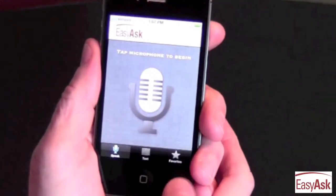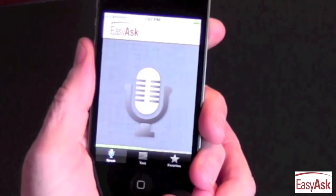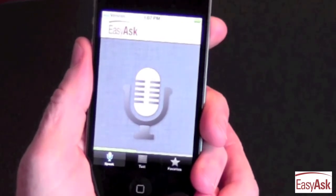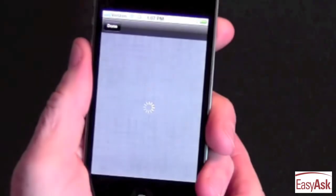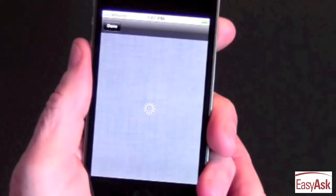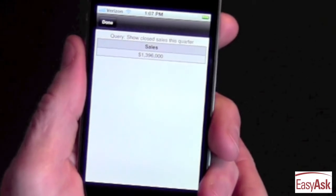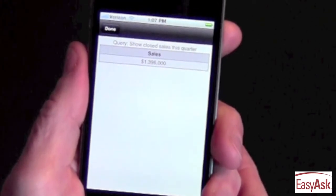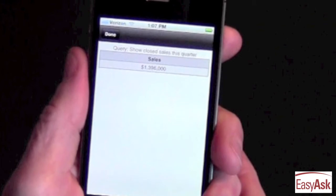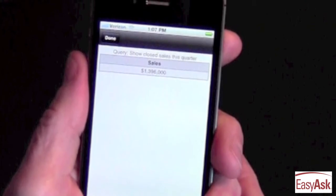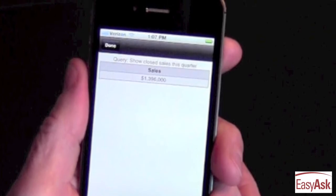I simply tap the microphone and ask my question: "Show closed sales this quarter." EasyAsk interprets my question and understands both my intent and the content it's pulling out of my CRM system. It immediately pulls back all of the data I'm asking for right into my smartphone.